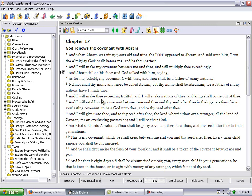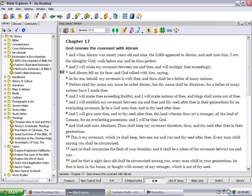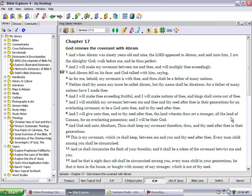And I will make thee exceeding fruitful and I will make nations of thee and kings shall come out of thee. And I will establish my covenant between me and thee and thy seed after thee and their generations for an everlasting covenant, to be a God unto thee and to thy seed after thee. And I will give unto thee and to thy seed after thee the land wherein thou art a stranger, all the land of Canaan for an everlasting possession, and I will be their God.